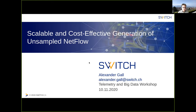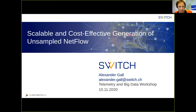Arguably, NetFlow IPFix is the oldest form of streaming telemetry, and we've been using it. It was invented in 1996, so 24 years ago. Alex will show you how to use modern data plane technologies to keep it running at scale. This will be a talk about good old NetFlow, but still maintaining the unsampled NetFlow paradigm.